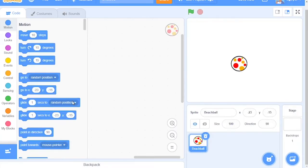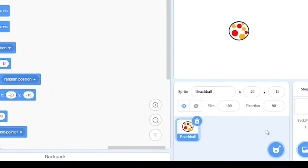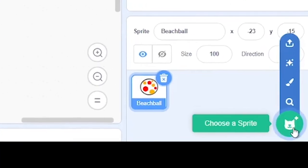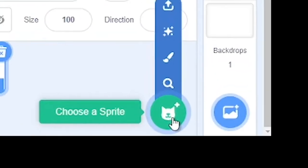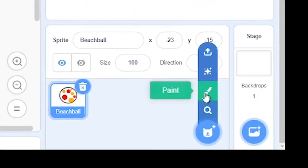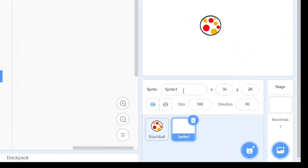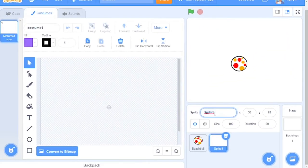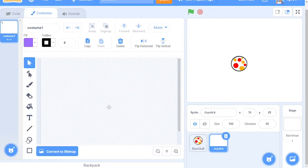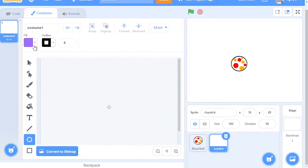Once you have this here, make two new sprites, hovering over Choose a Sprite and clicking Paint. For this first sprite, we will call it Joystick. You want a circle that is 30 by 30 pixels. Make sure it is filled in.